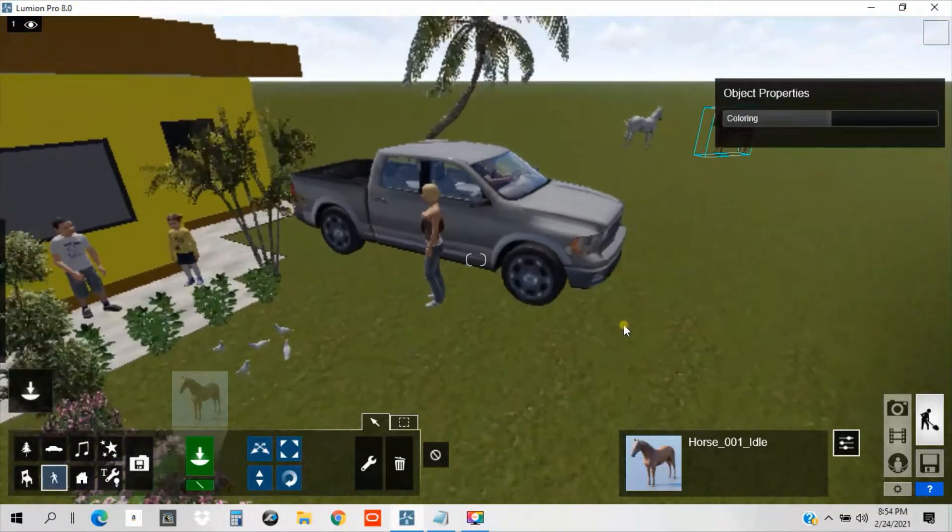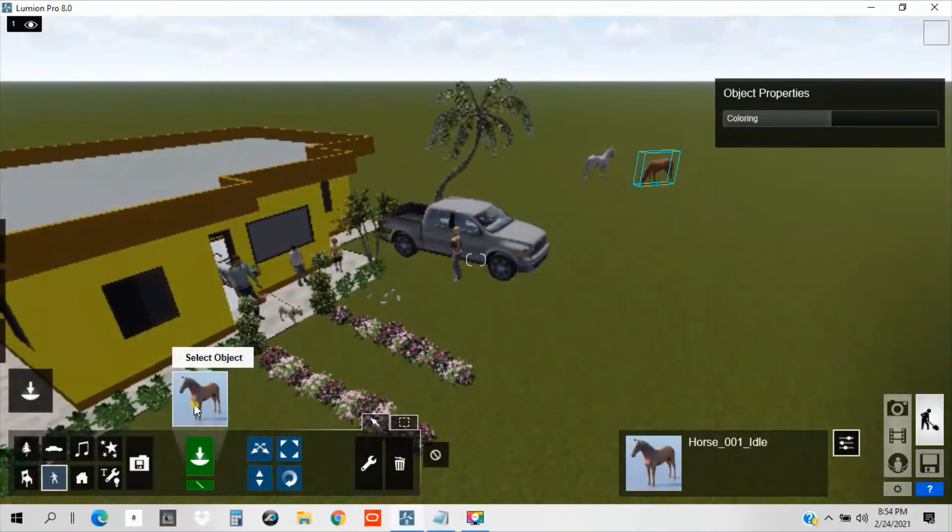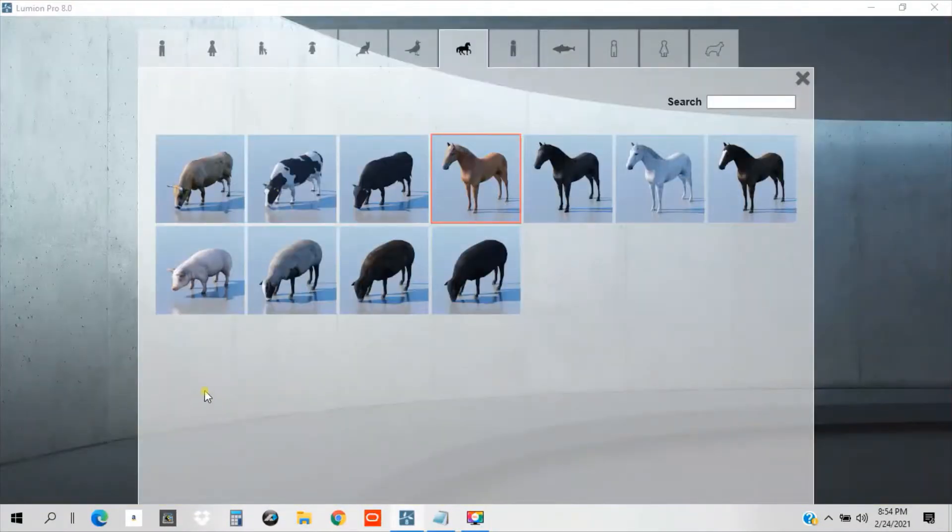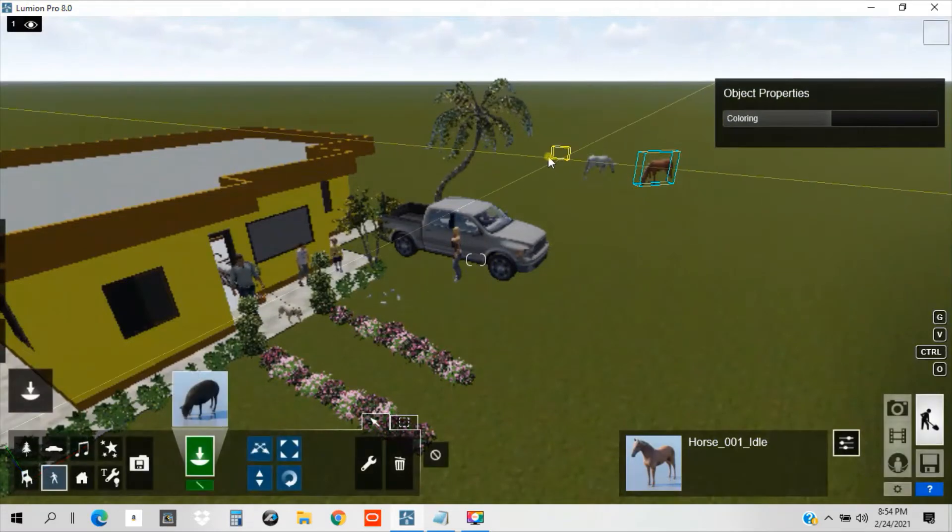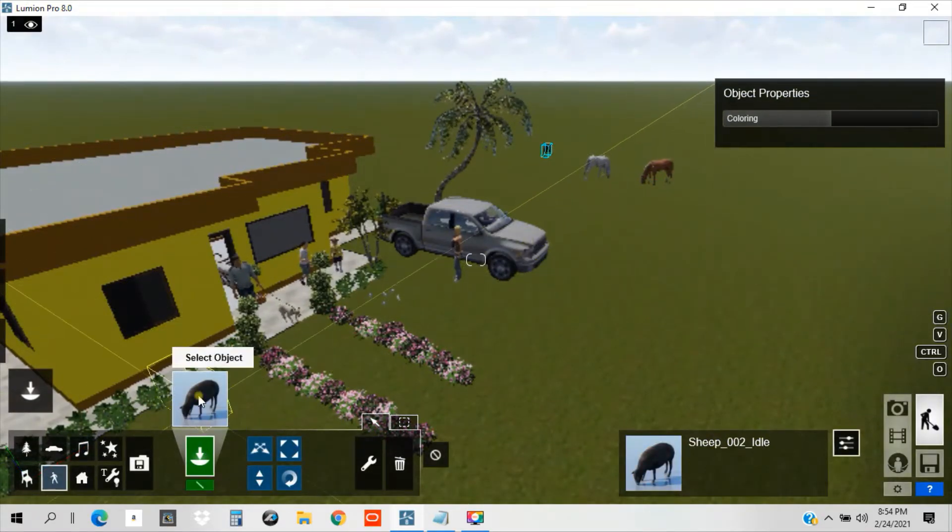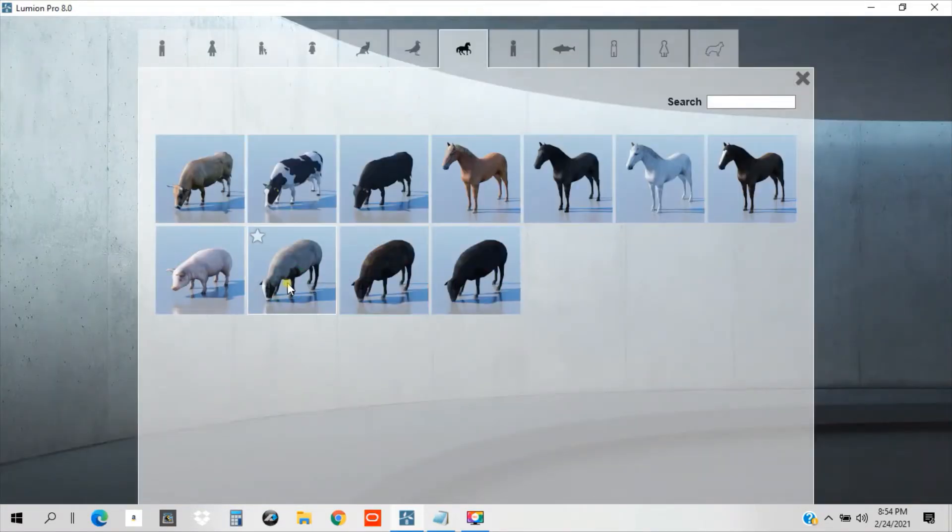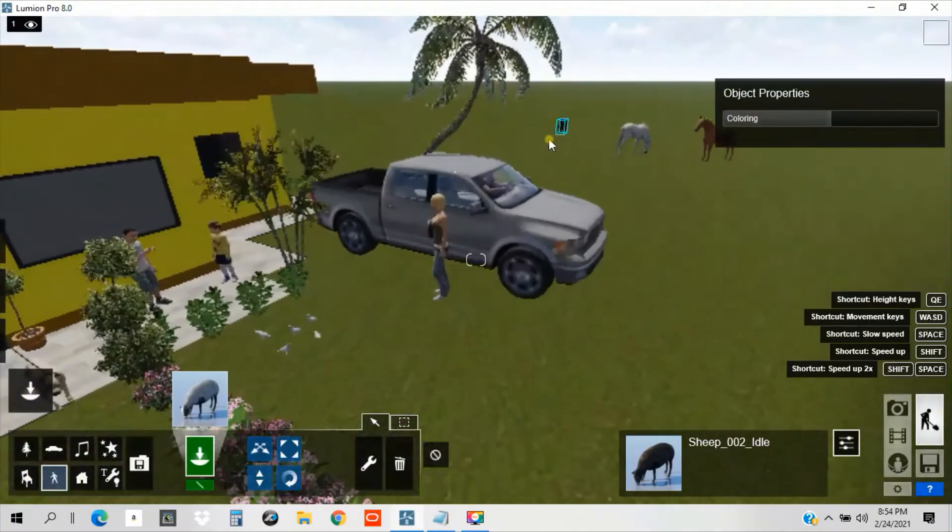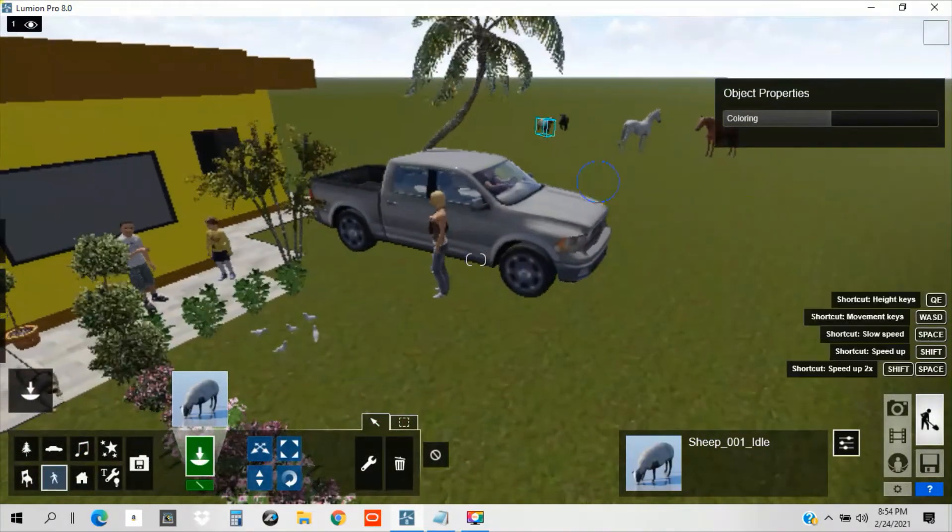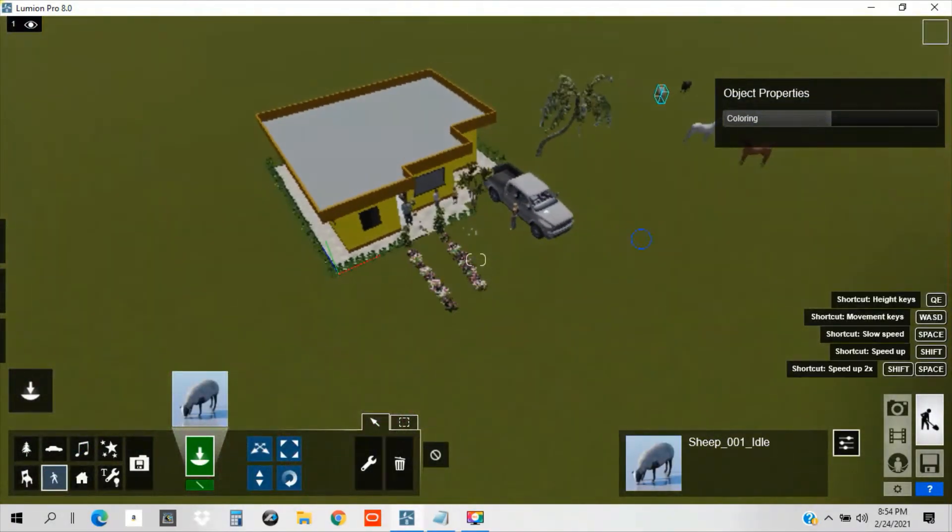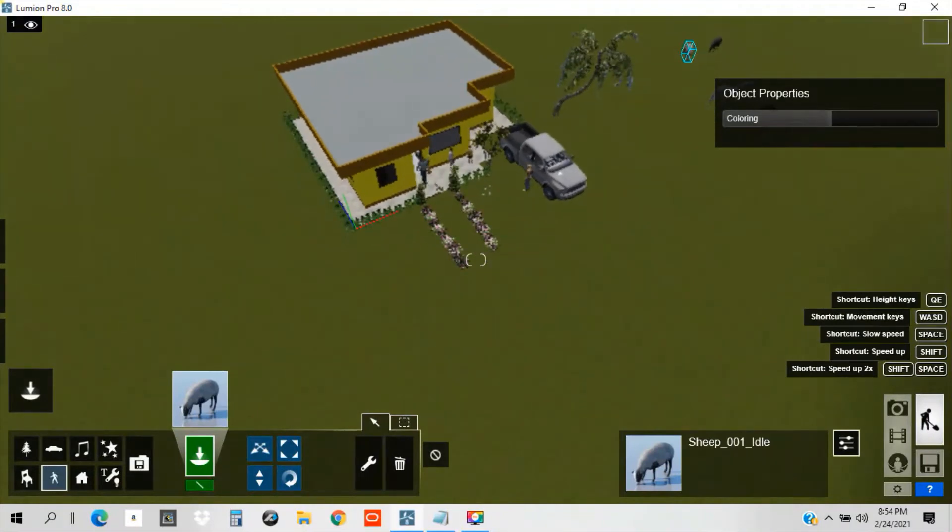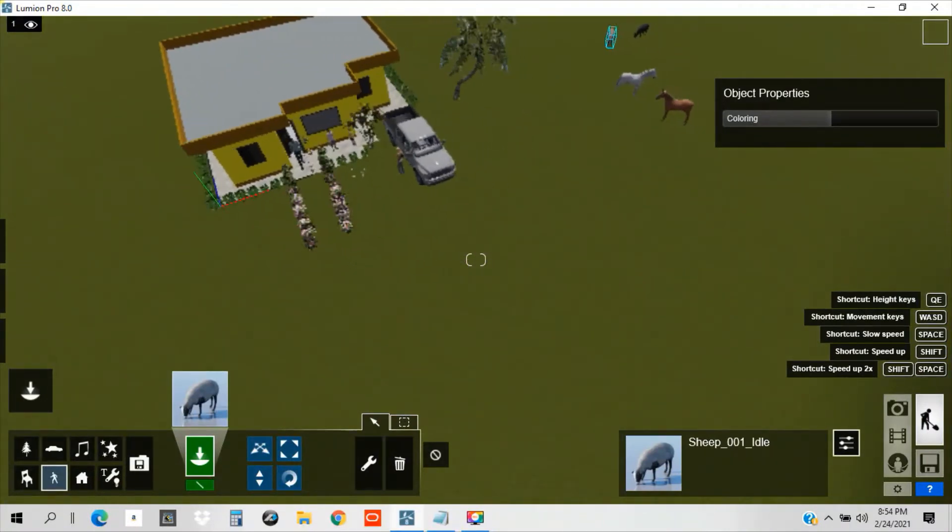Okay? So we have horse. And okay, we can put some sheep over there. This one. Over there. Okay? So now it's nice, guys. So our model become very interesting now.